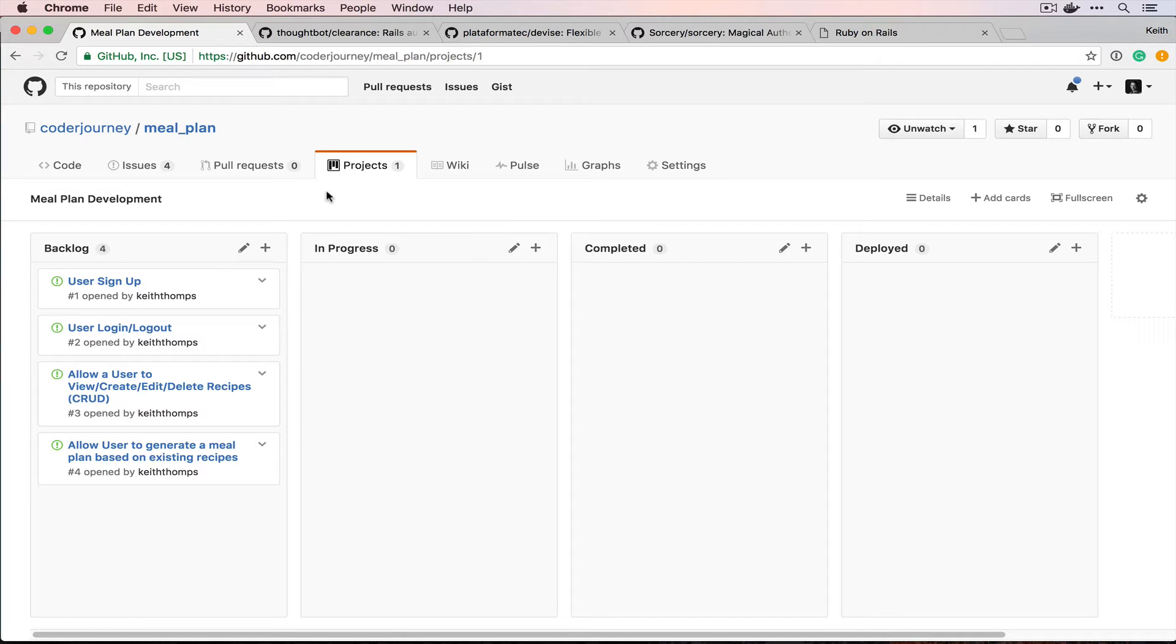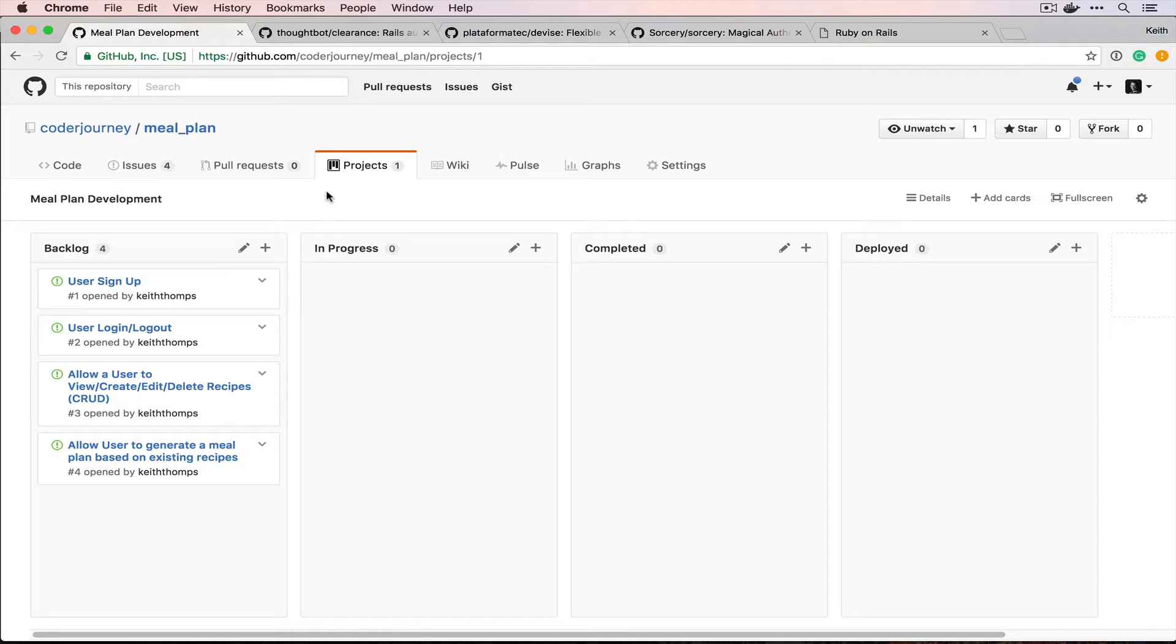Today we're going to continue our series on Ruby on Rails. Having set up the project in our first episode, today we look at building our first feature which is going to be user signup, login, and logout.